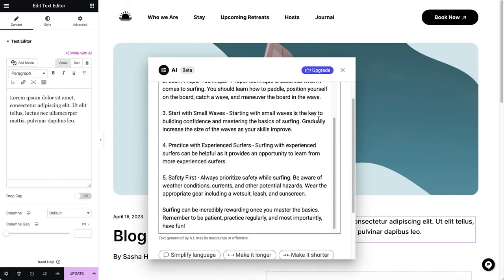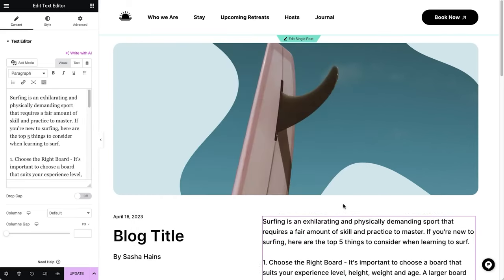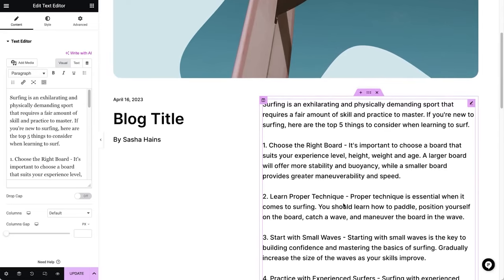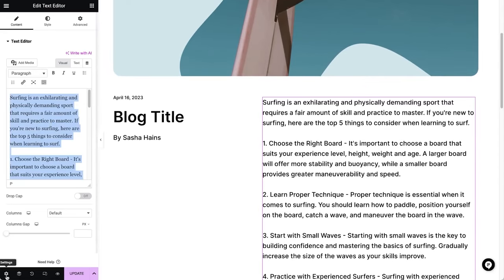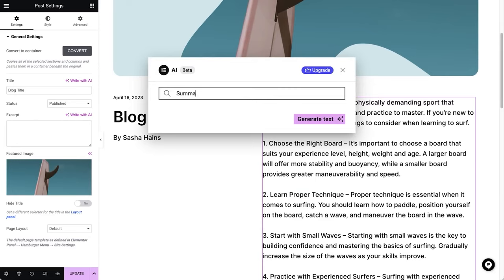However, all these features do require a pro license because Elementor AI's features are not available with the free version of the website builder. So if you want to check it out for yourself, pricing starts at $59 per year.